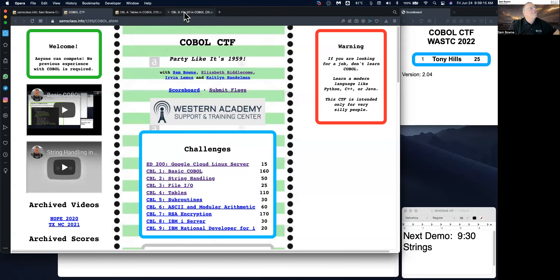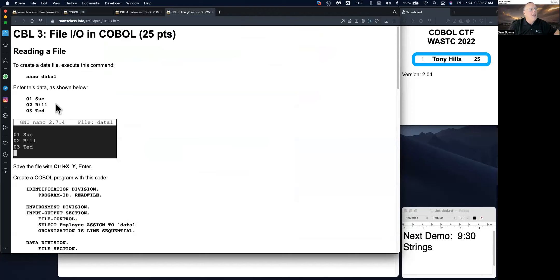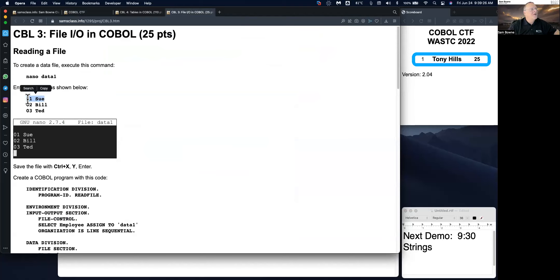All right, so let's talk about file I/O. You can read and write files. So you can create a data file. Files are structured. Remember, these files originally were on Hollerith cards. So it's just flat files, so many spaces for each entry.